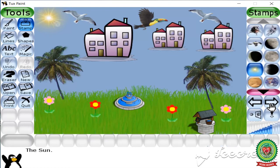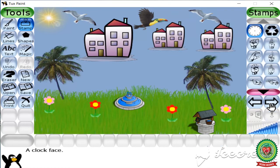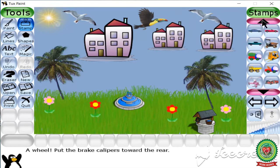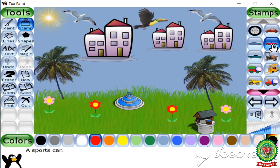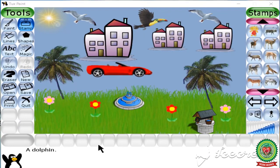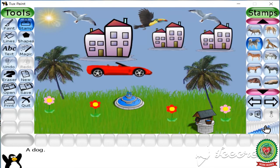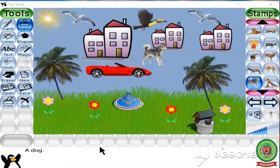Next, apply the car stamp by clicking the forward button to find the car stamp. After selecting, move to the drawing area and click. Now we are going to apply the dog stamp — let us find out the dog. Select the dog stamp, change the size from the slider, move to the drawing area and click.